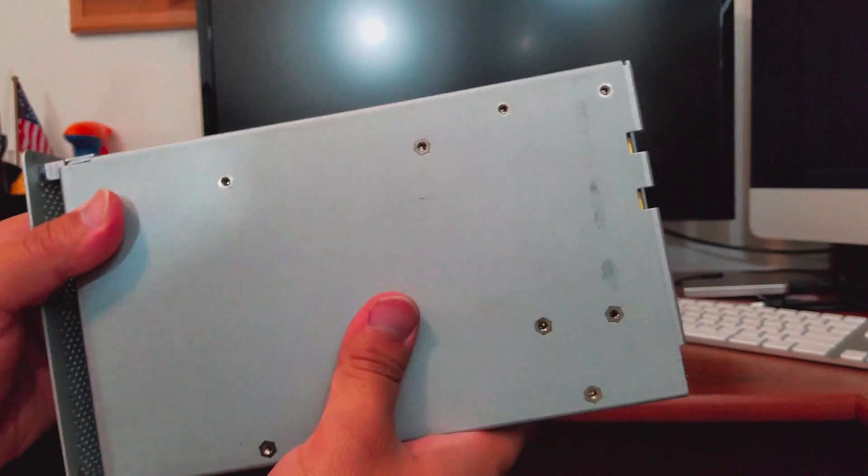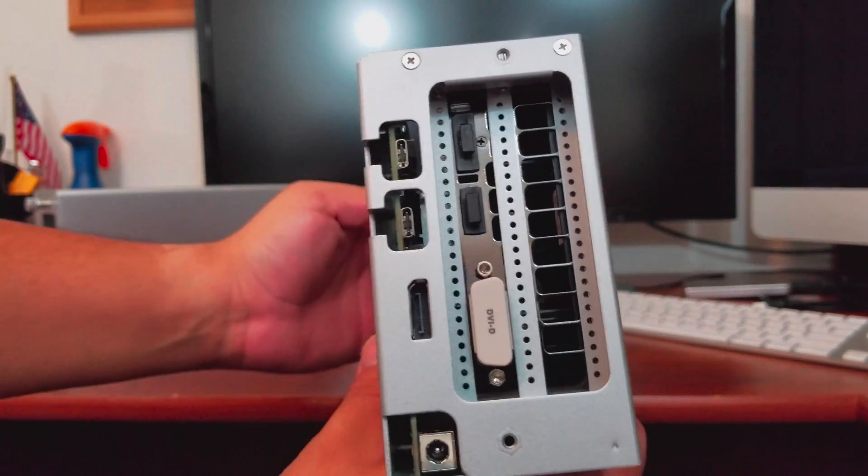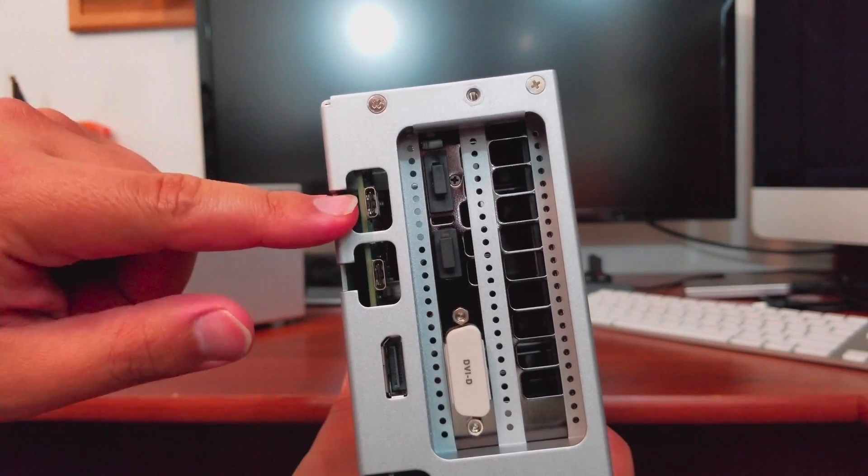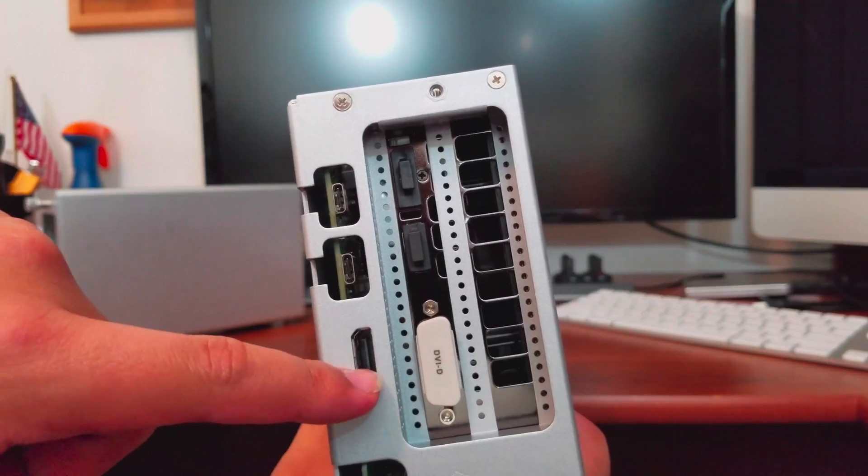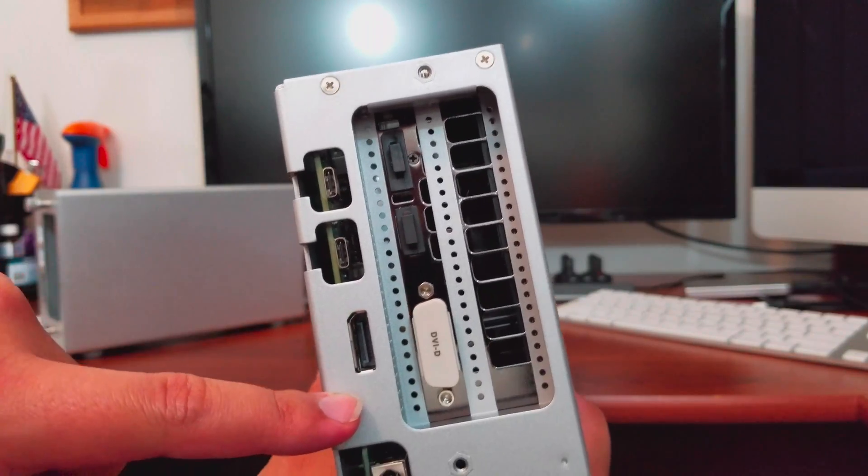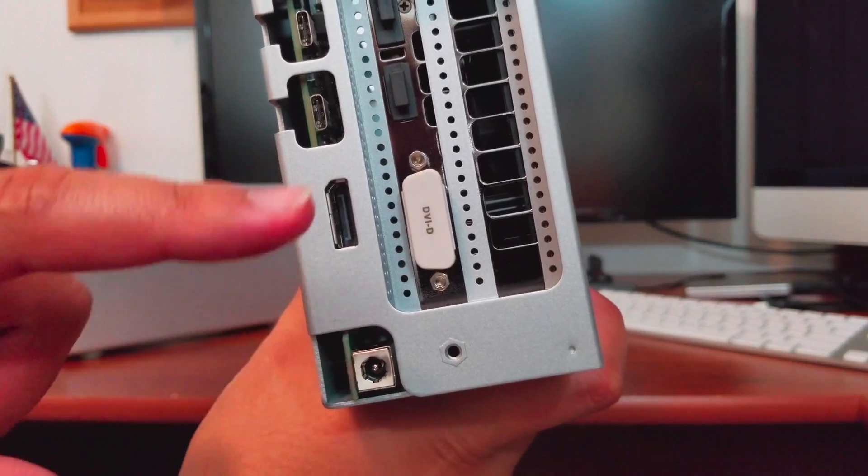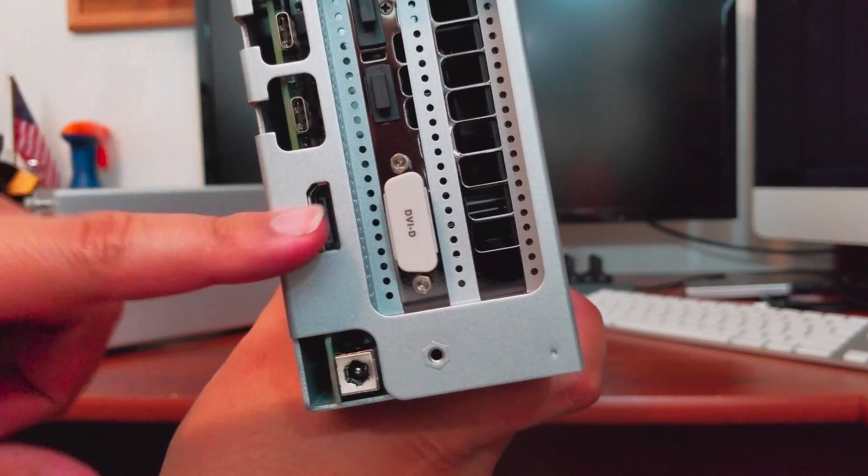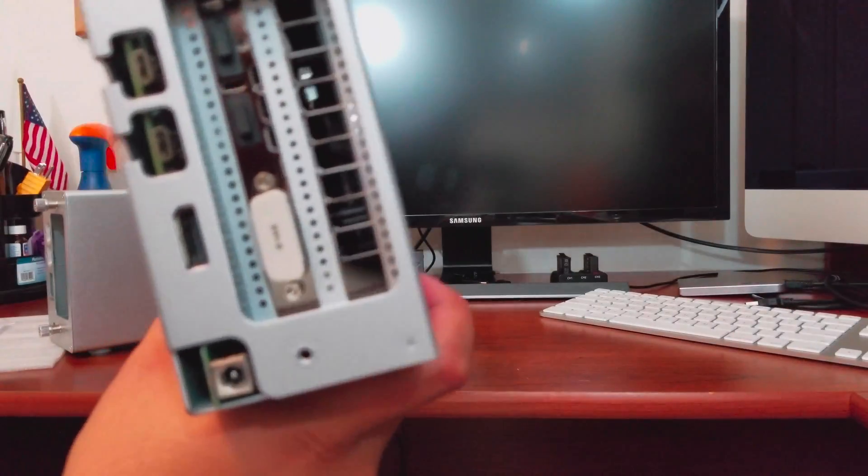To get the best results, I highly suggest connecting it to an external display.